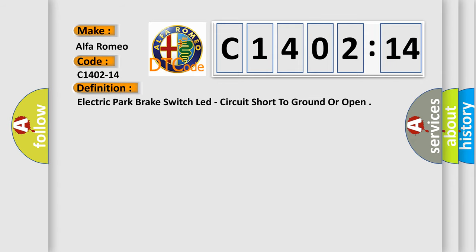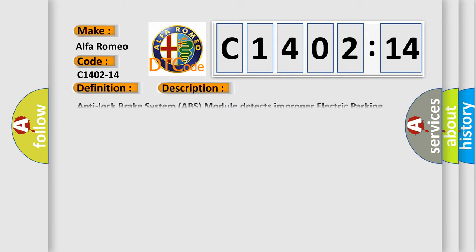Car manufacturer. The basic definition is: electric park brake switch LED, circuit short to ground or open.